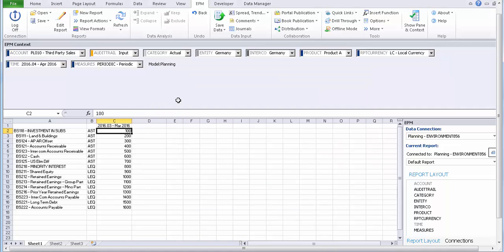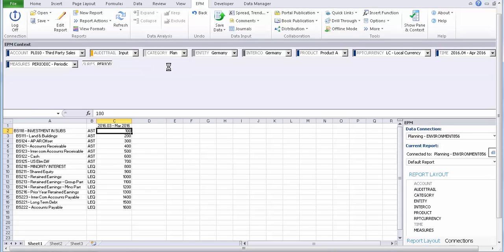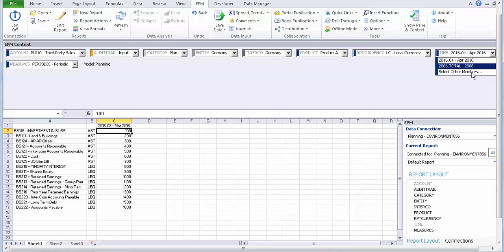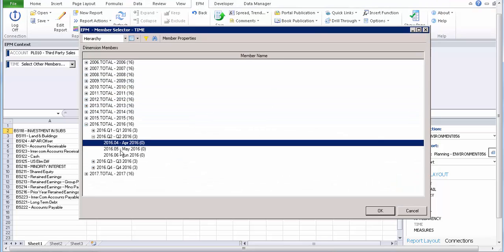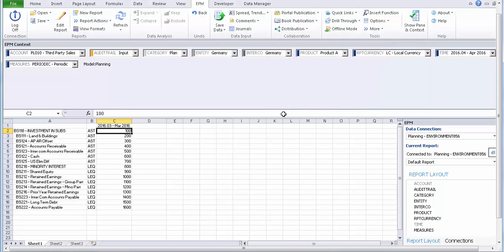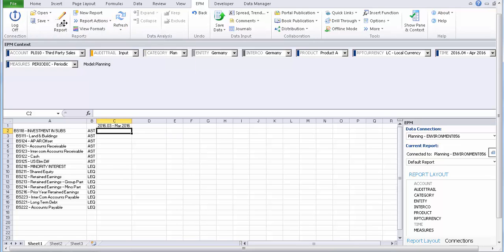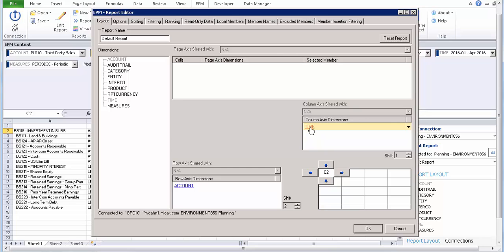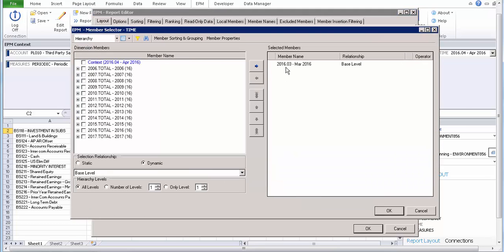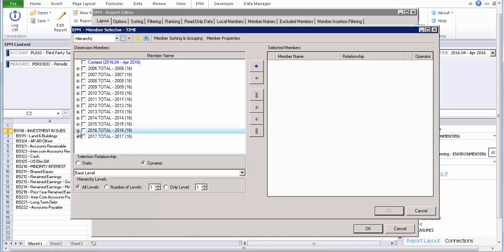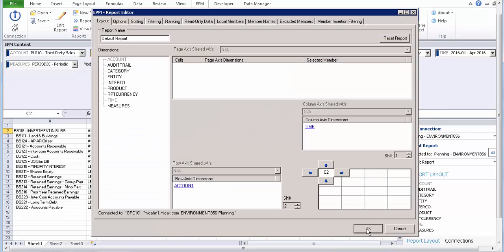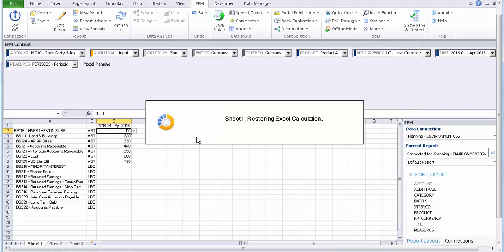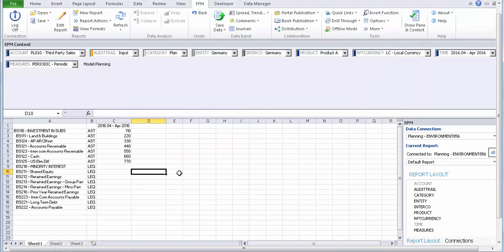OK, now go to plan, act, refresh the report, and change to April. It's already there, refresh it. Go to edit, go to time.